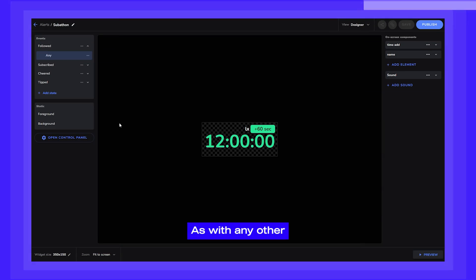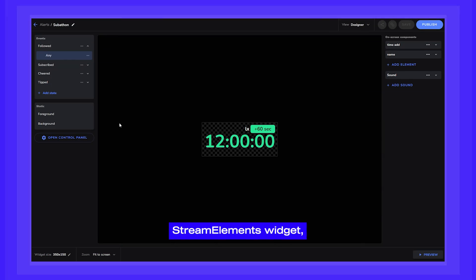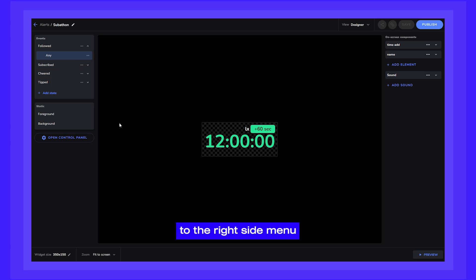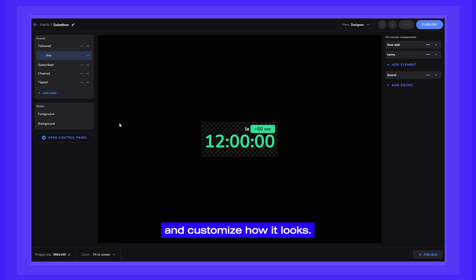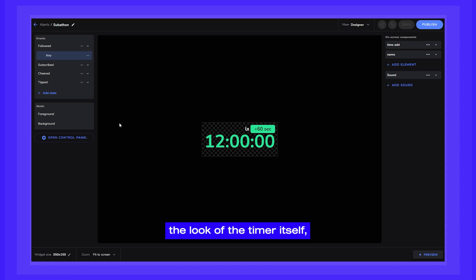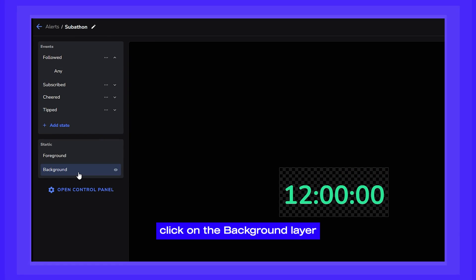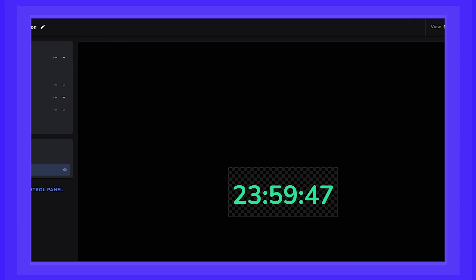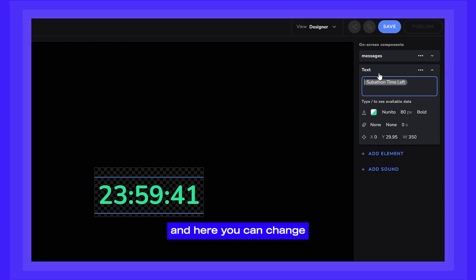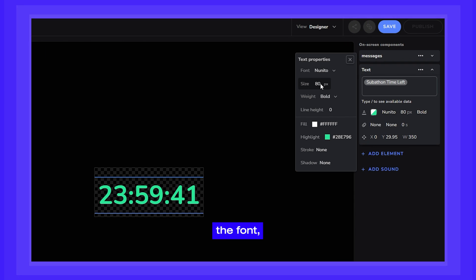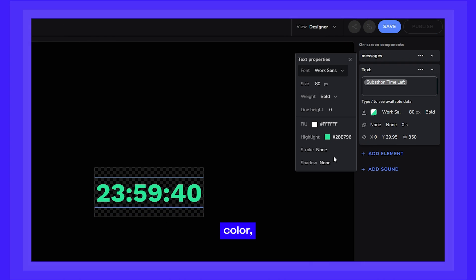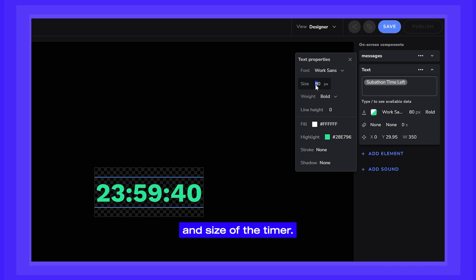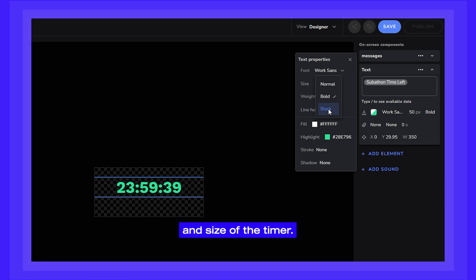As with any other StreamElements widget, you can head over to the right-side menu and customize how it looks. First, to change the look of the timer itself, click on the Background layer, and here you can change the font, color, and size of the timer.